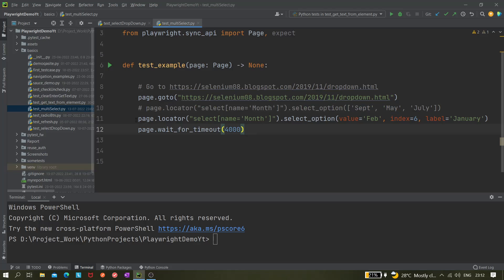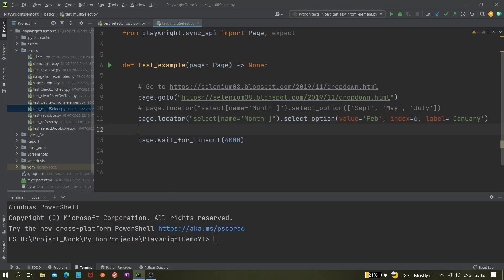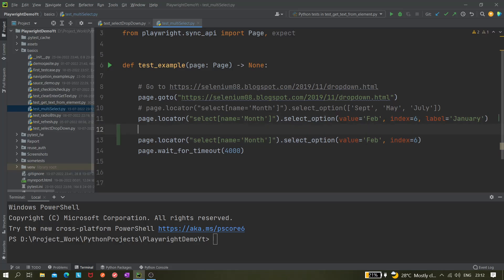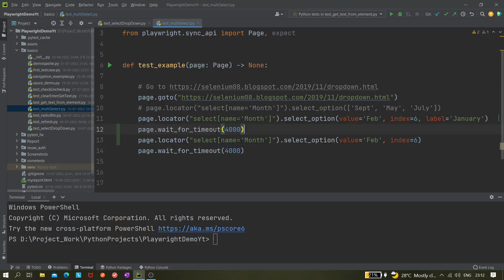It's very simple—you just have to remove that value. So maybe like, you do not want to select January, so you just remove it from here, that's it. And next, we can give some pause here of two seconds so that we can view it properly.